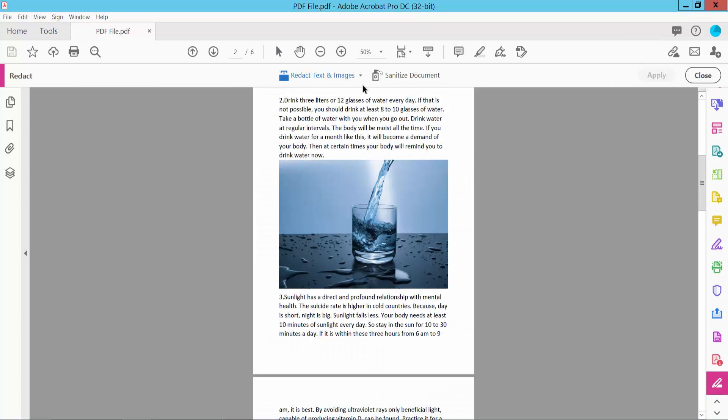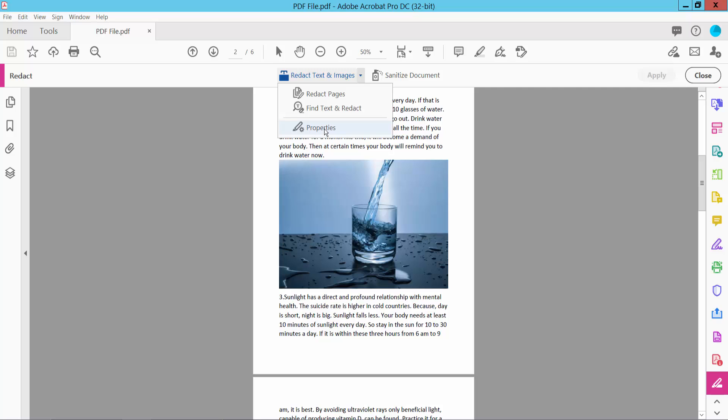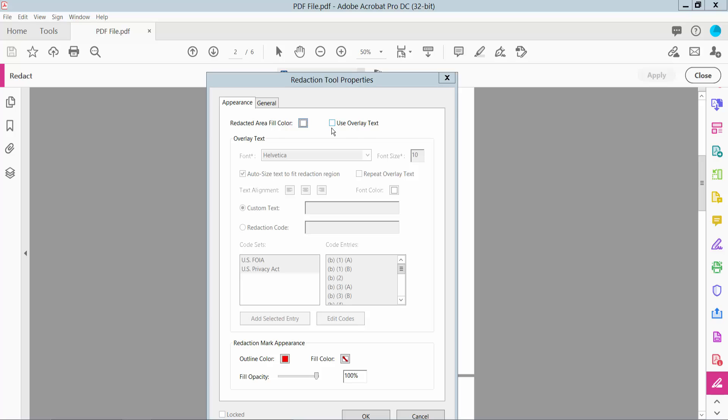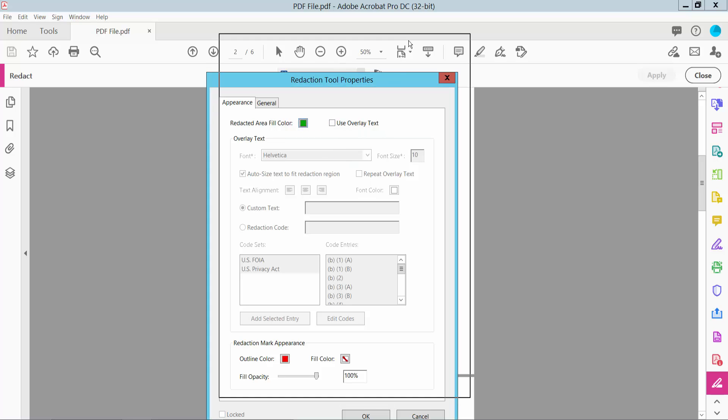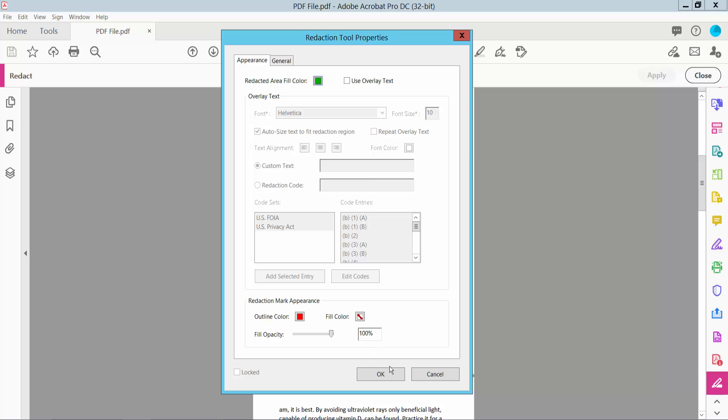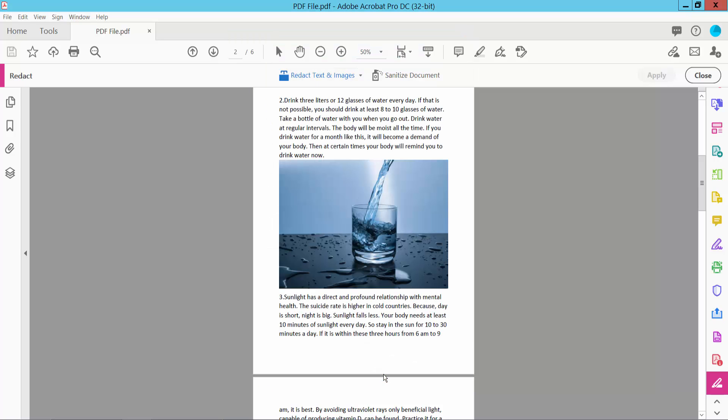Click this icon. Here you will find the Properties option, click on this icon. This is the redaction area color. Select your redaction color. I will choose this color. Now click OK.